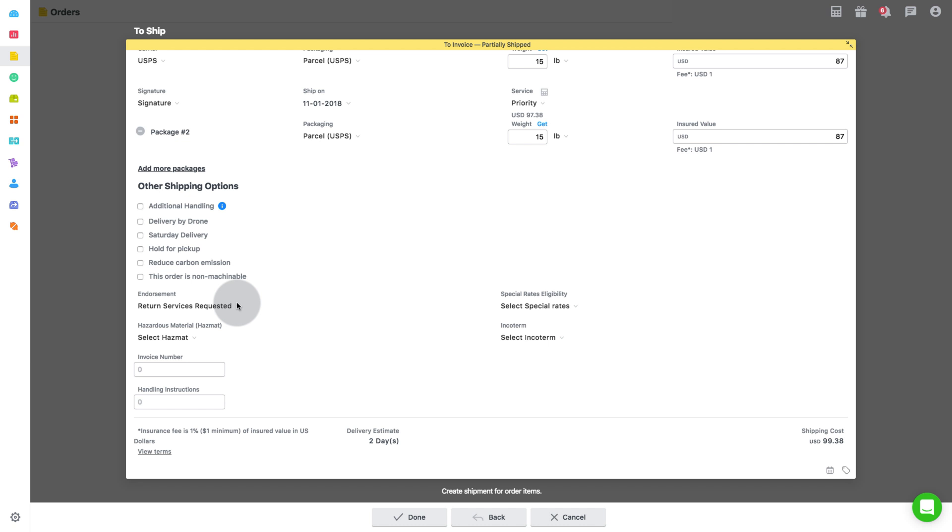The endorsements are the same for all classes of packages, but the treatment and cost differ by class of packages. The mailer is required to pay any applicable charges for forwarding, return and separate address notification charges.